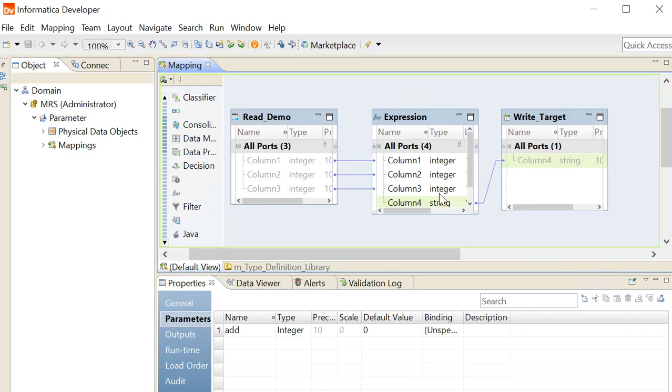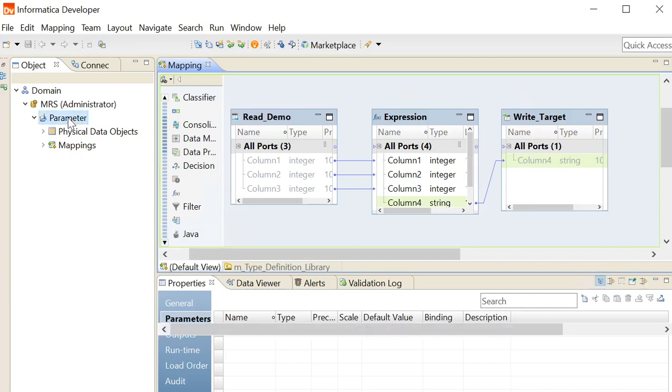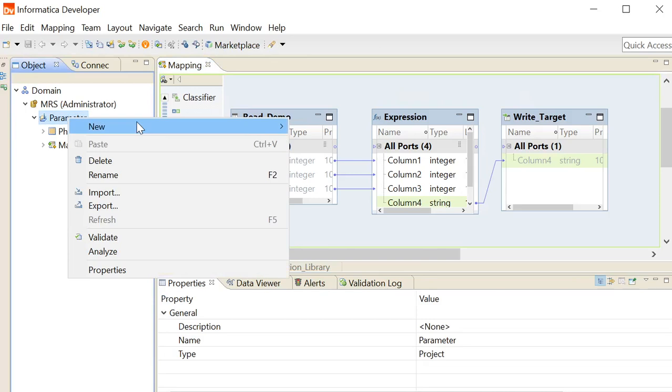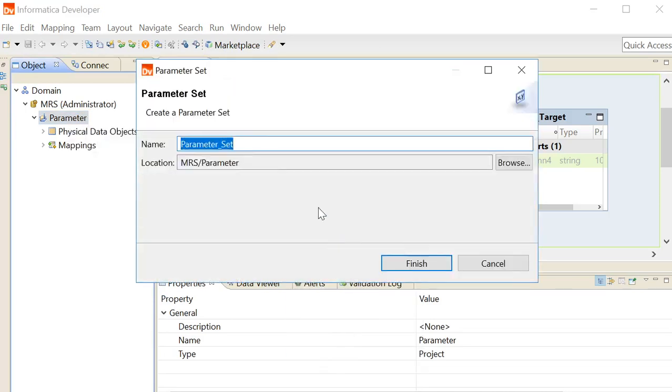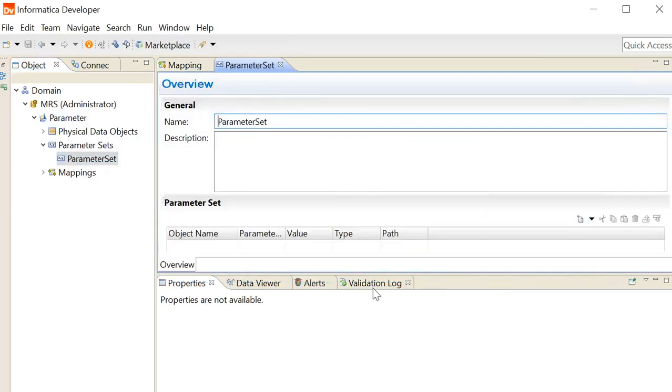Now we will see how to create a parameter set for this mapping. Click on project name, click on new, click on parameter set, give the name to the parameter set, click on finish.